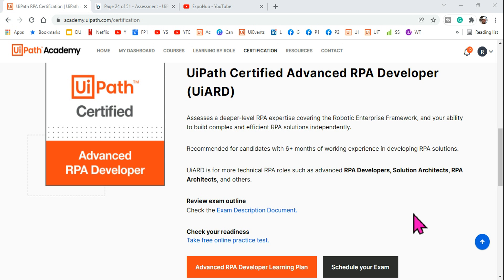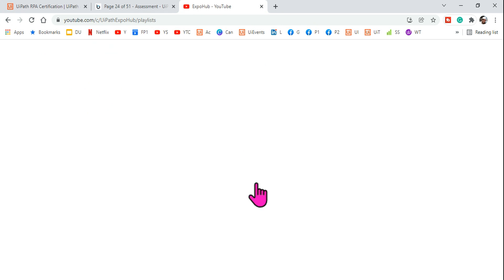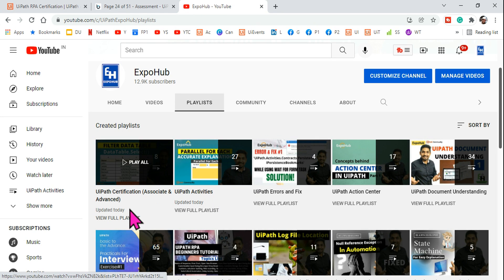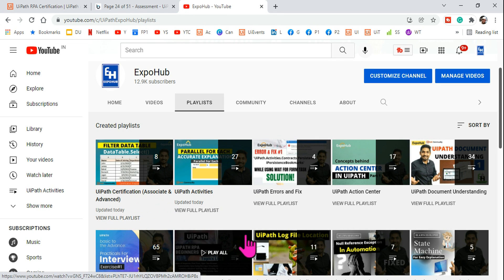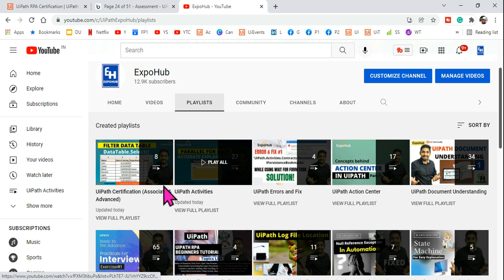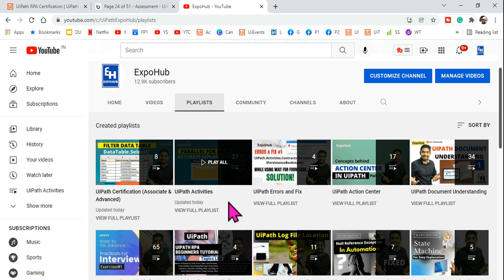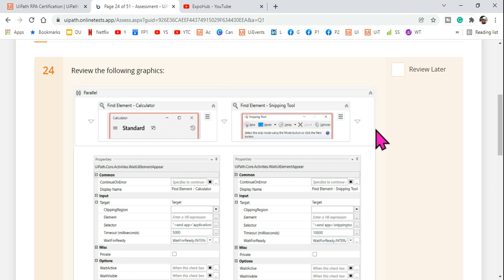Hey guys, welcome back to the XPO PE channel. We are making very good progress in our certification preparation. I have already uploaded eight videos in the UiPath certification playlist, and I hope you have already utilized them. Now let's get started and understand this question.